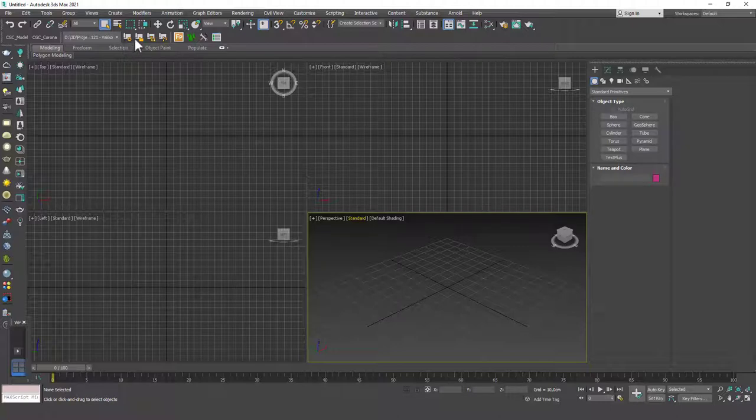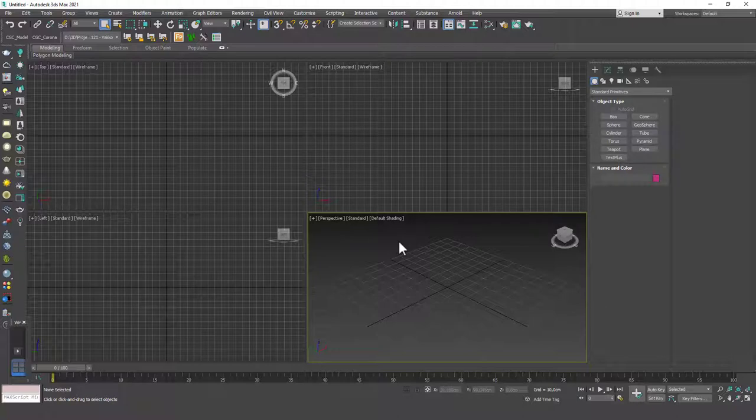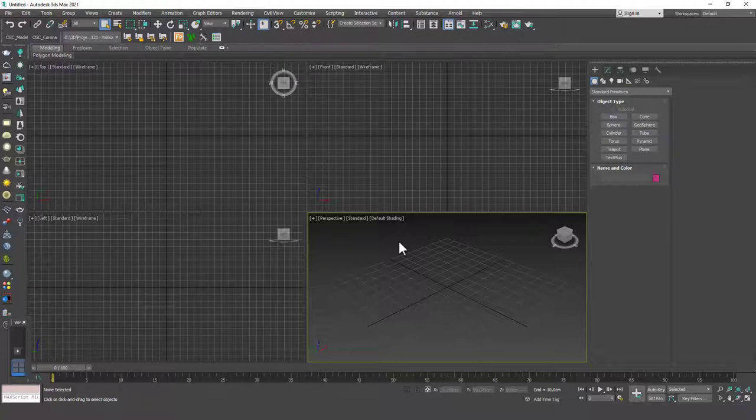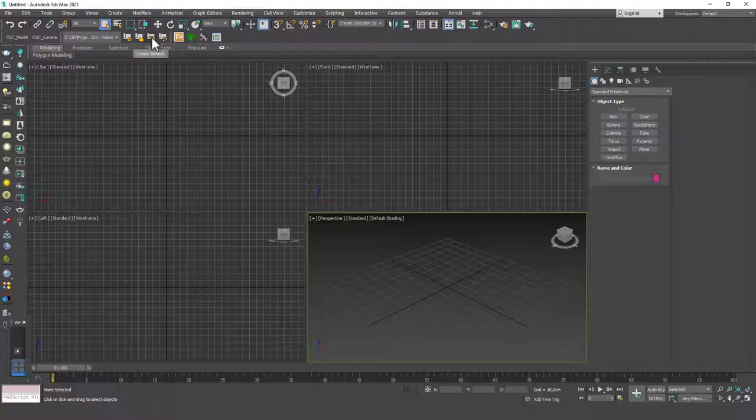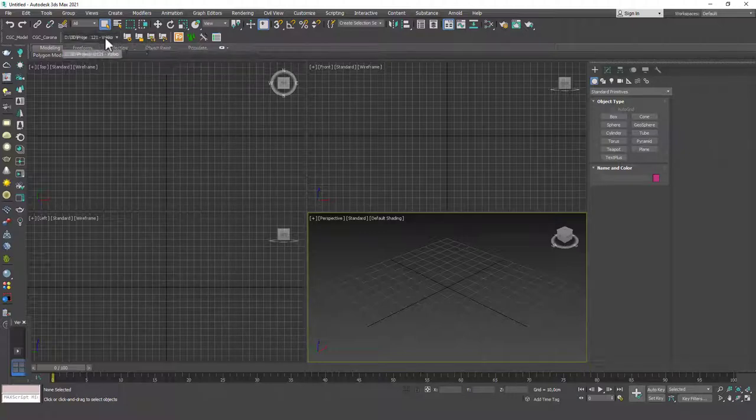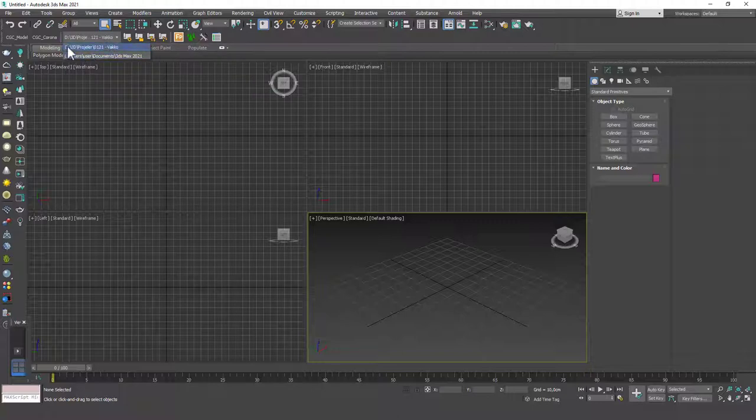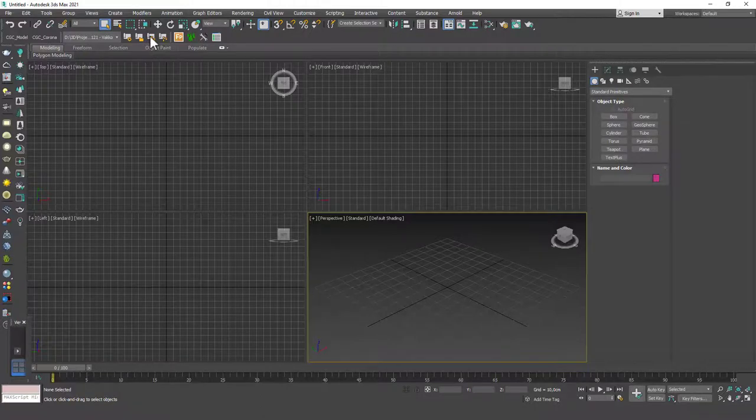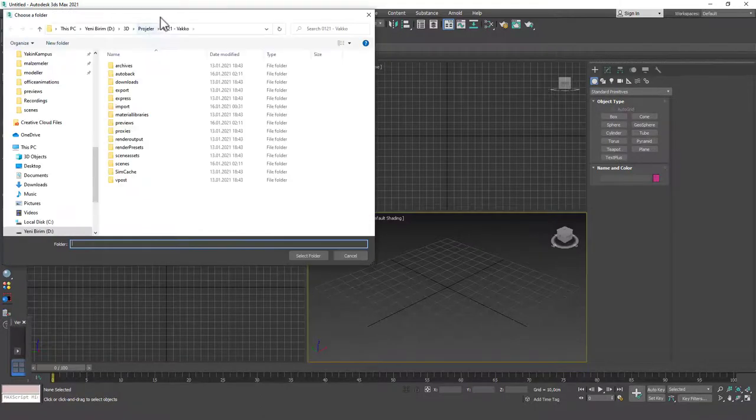Now, if you want to create a default project folder, which is the method I use, I always create a project folder. Sometimes add some extra folders to that. But mostly I use the structure, the default structure that comes with Max. So the button for you is this create default button. Right now we are under a project, but we will create a new one for the purposes of this lesson.